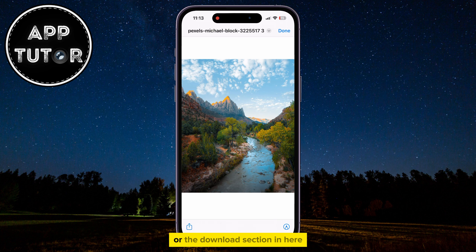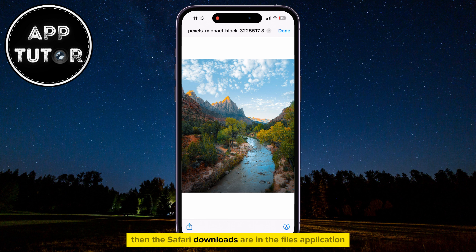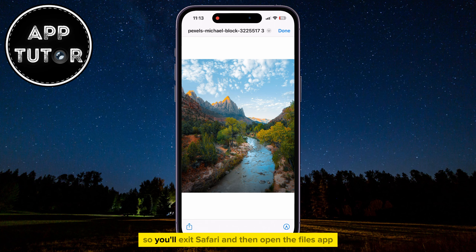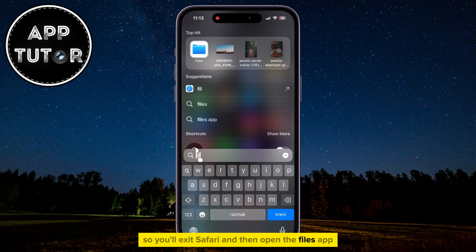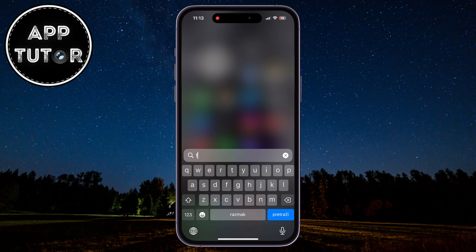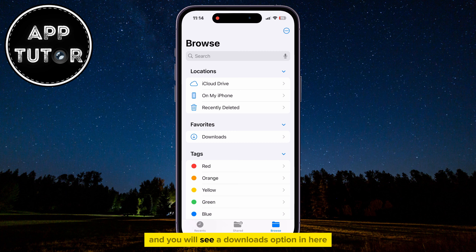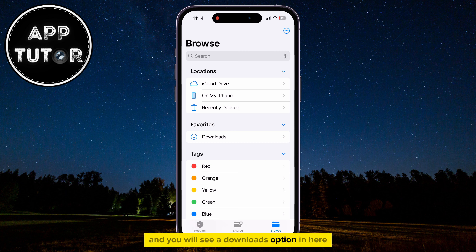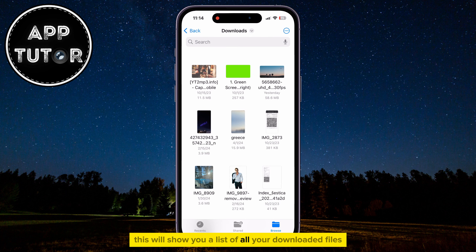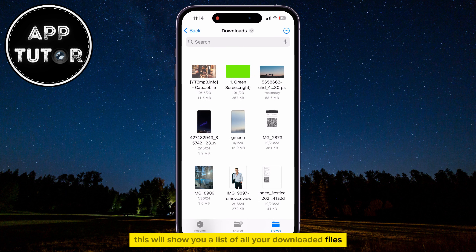But if you don't see the arrow or the Downloads section, then the Safari downloads are in the Files application on your iPhone. So you'll exit Safari and then open the Files app. Go over to the Browse section, and you will see a Downloads option in here, so that's where we will click on. This will show you a list of all your downloaded files from Safari, and also other places and apps that you use on your iPhone.